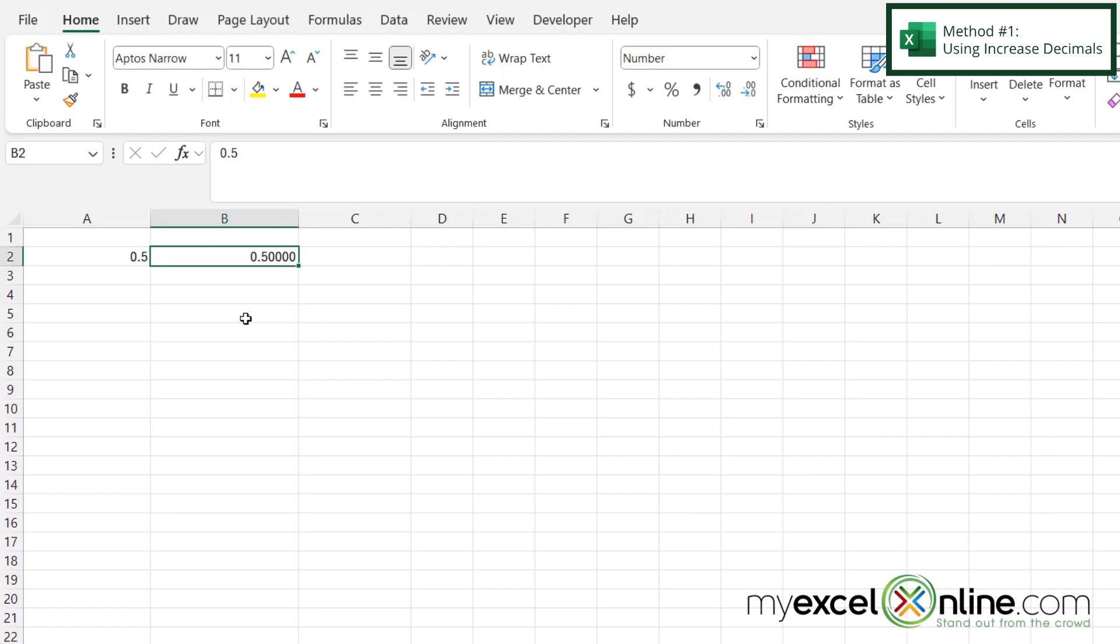So right now I can see that the numbers I have here in A2 and B2 are the same number. Just the one in B2 has more decimal places than the one in A2.